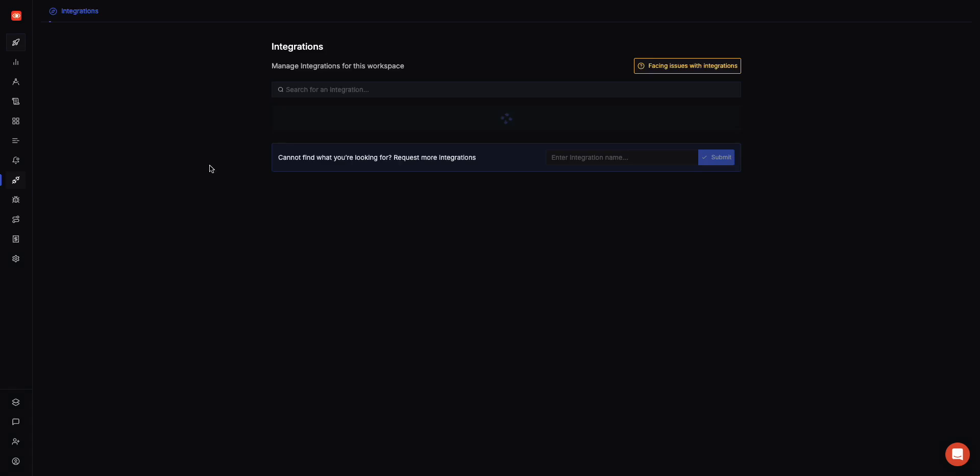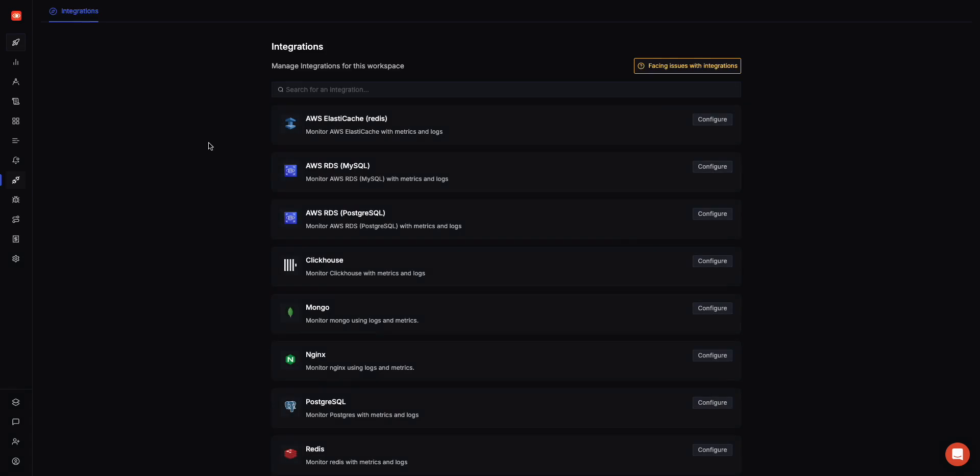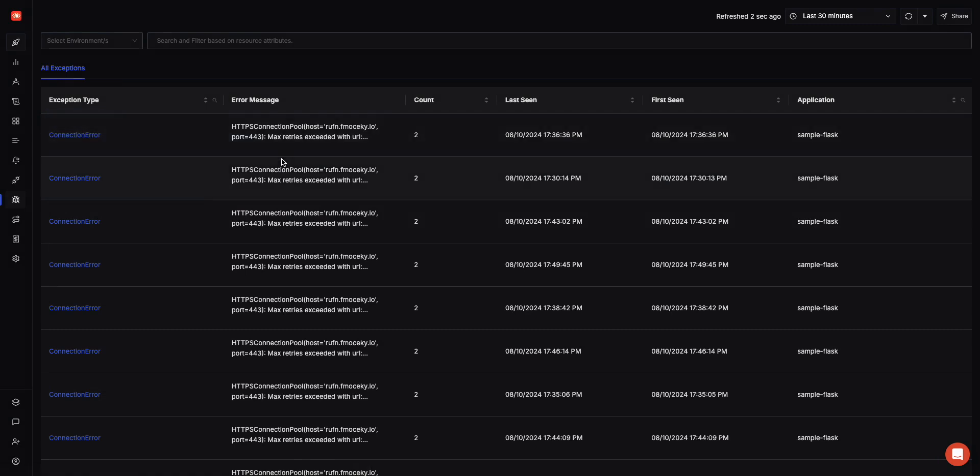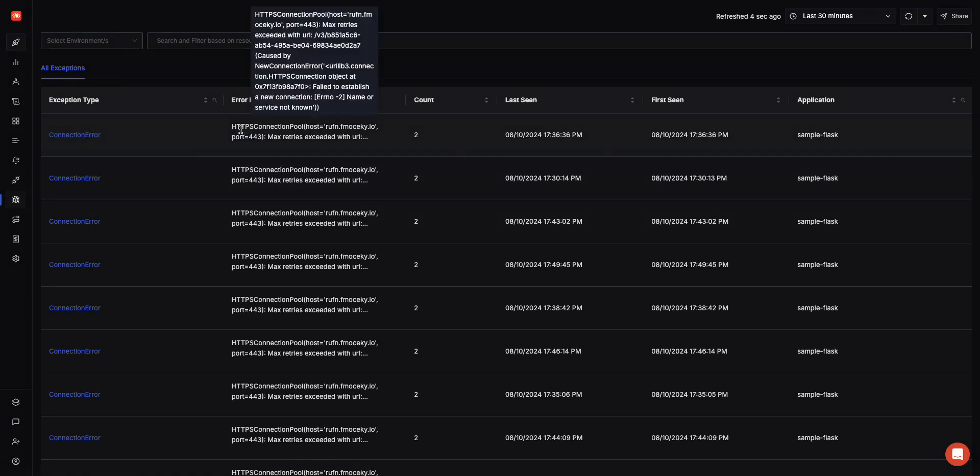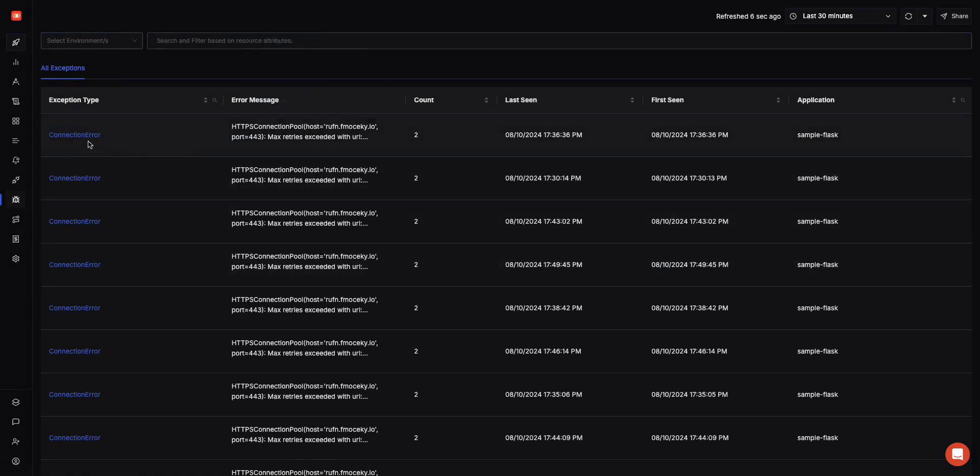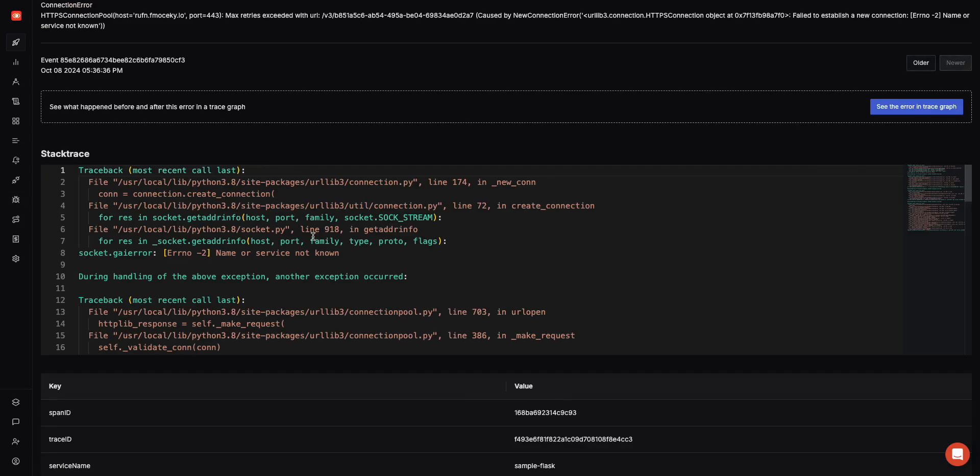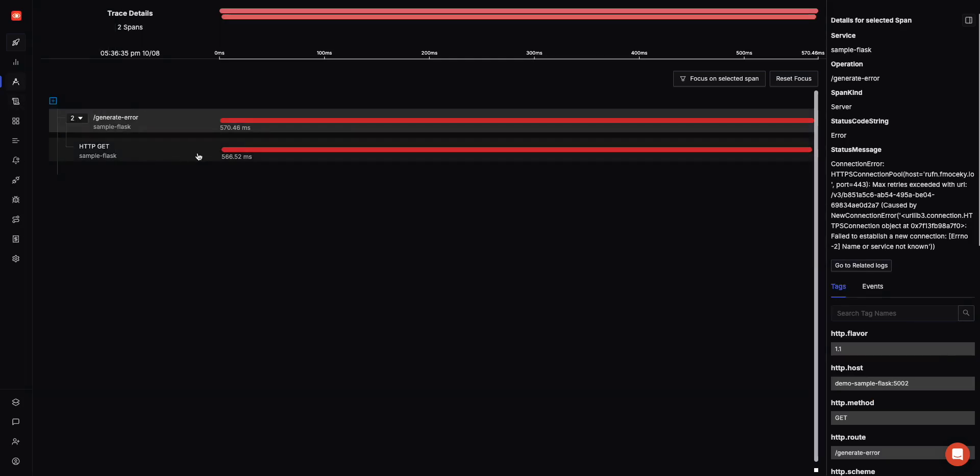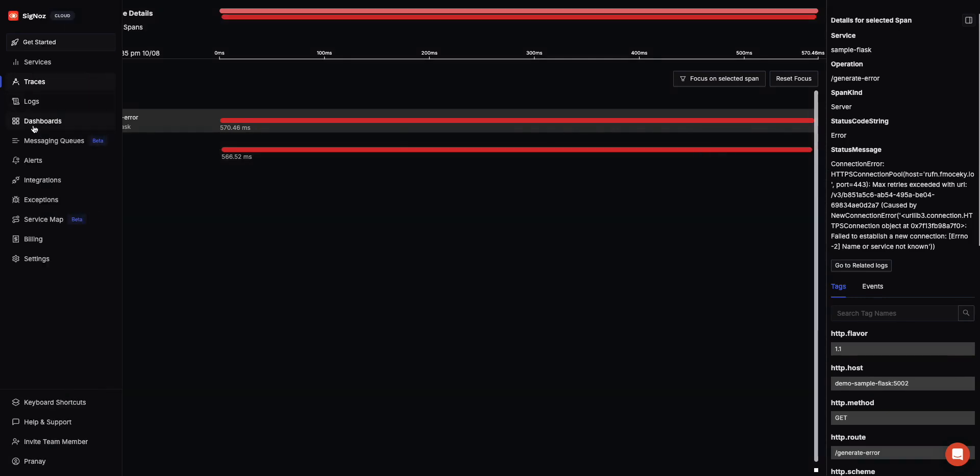Those are the main features. Also, because we are based on OpenTelemetry, if you send us exceptions data along with the traces, we can extract that out for you. You can see that stack trace data from exceptions directly here. Because this is correlated with traces, you can see this in context of a trace here. That gives you a very good idea on when this trace was executing, what exceptions were getting set up.